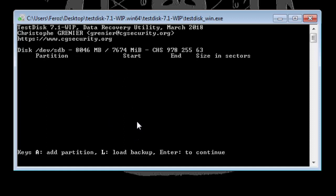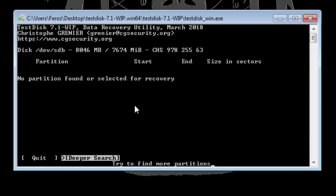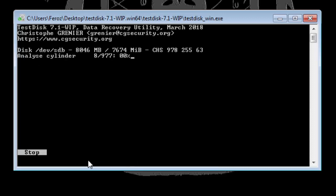So if this happens to you, all you need to do is just hit Enter and you can see Deeper Search option here which is highlighted. Hit Enter and it is once again searching the disk for any partition. So let's wait till this gets completed.